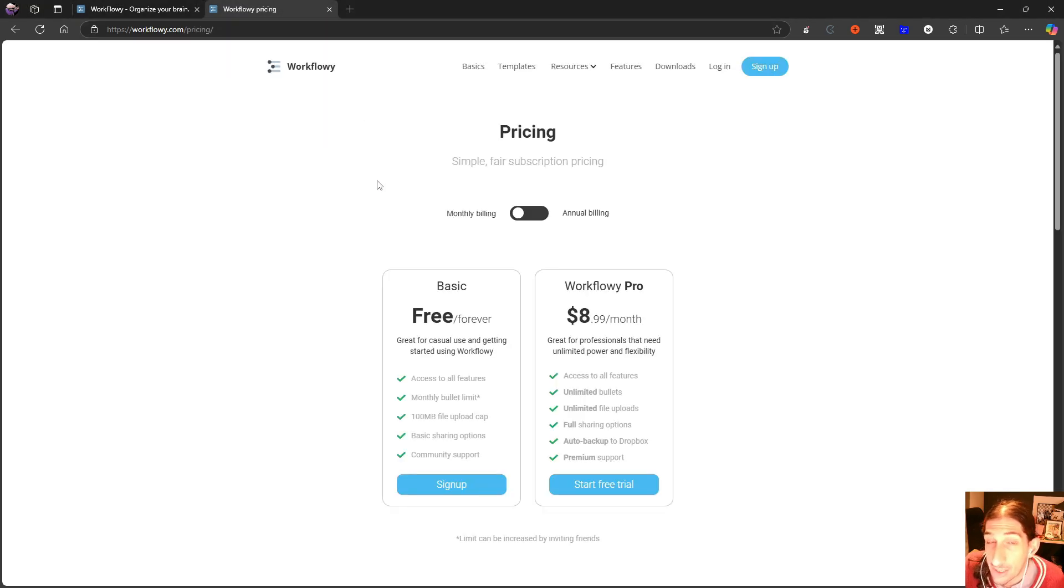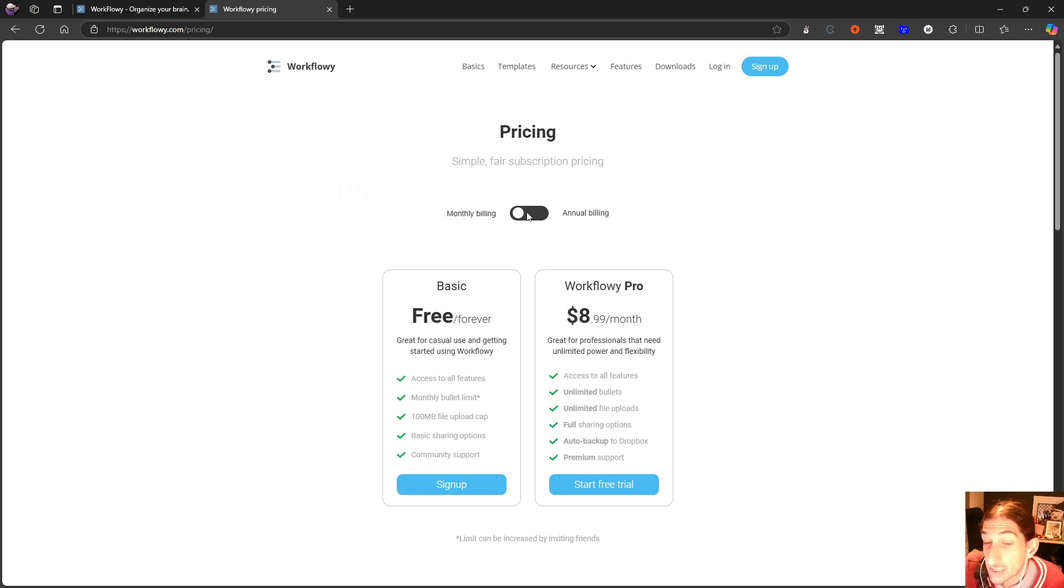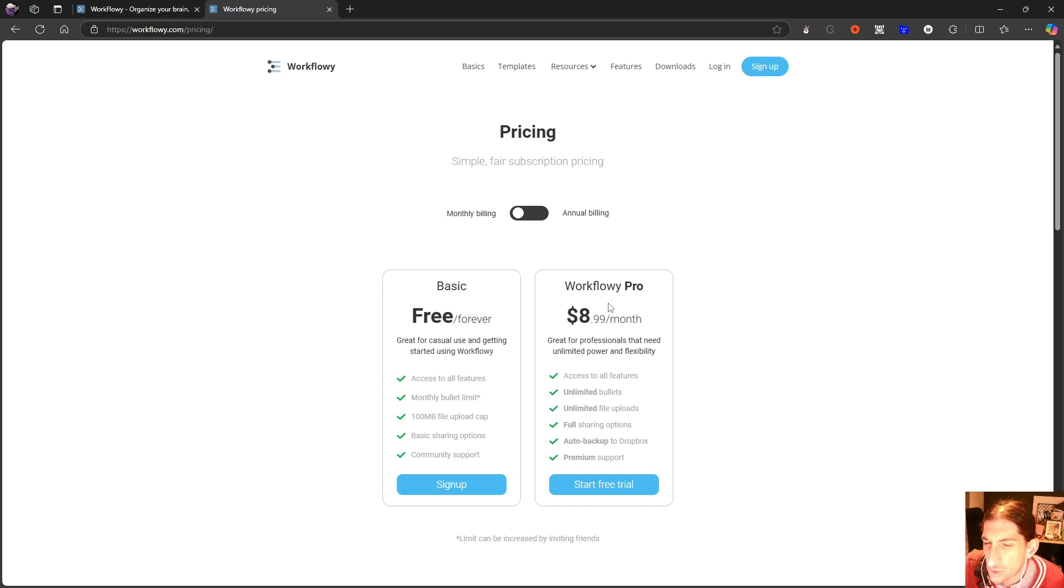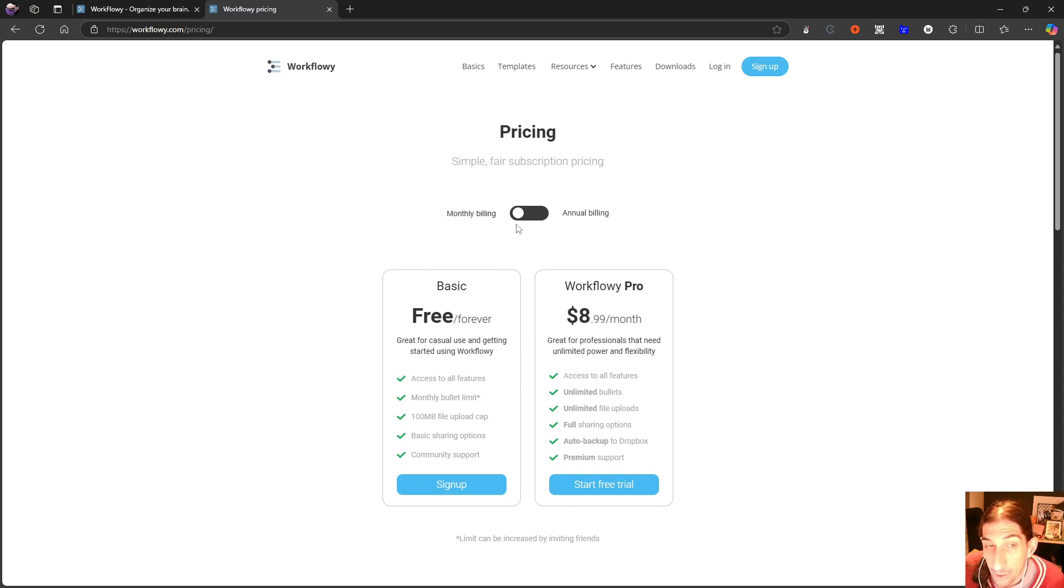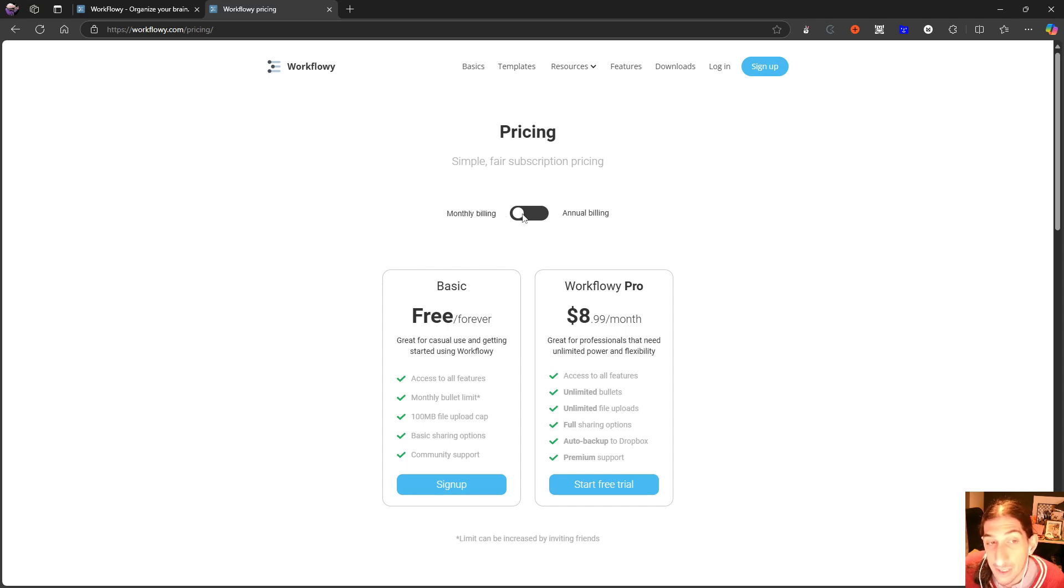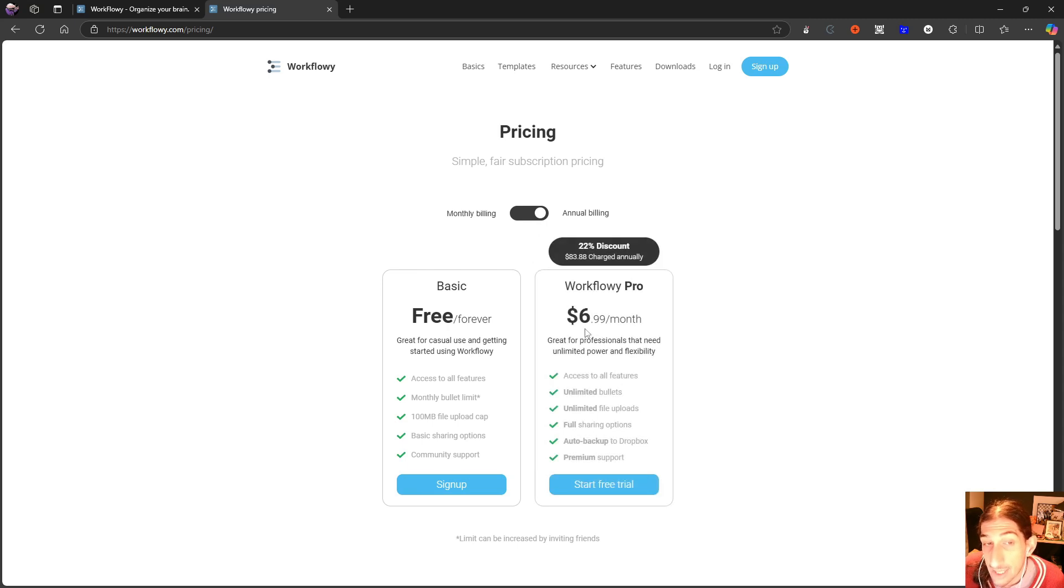Let's start with the pricing. The pricing has changed since the last time I reviewed it. It was cheaper, I think it was two or three dollars cheaper, but now on the annual pricing you will get this for $6.99.